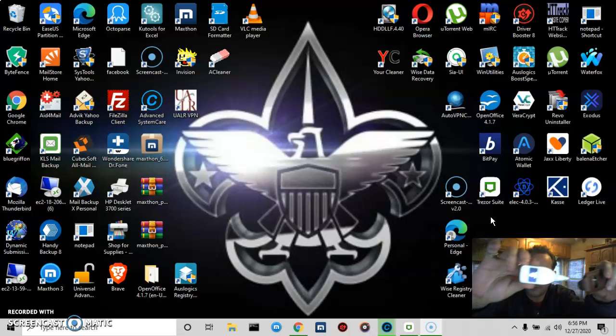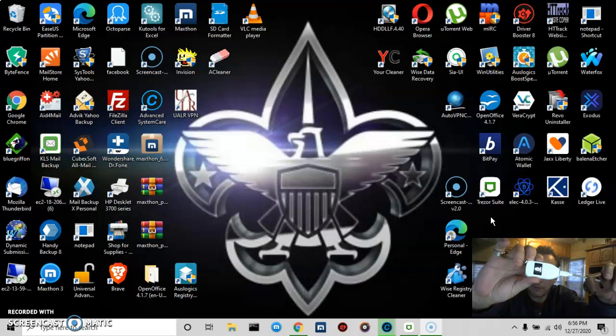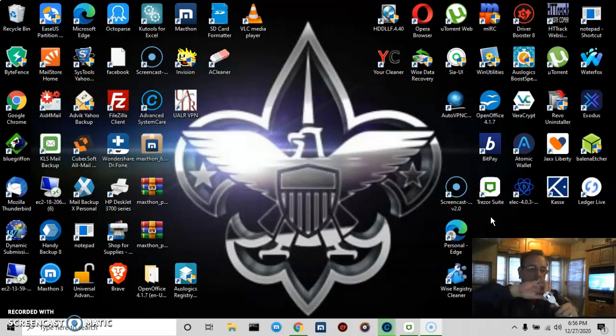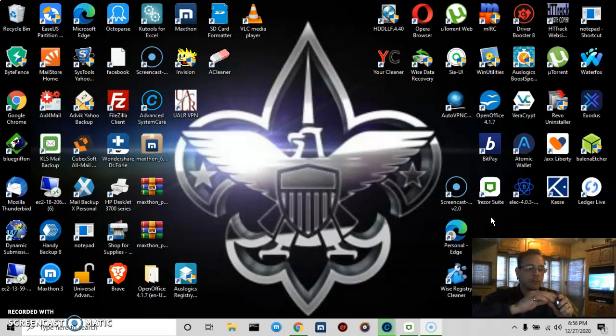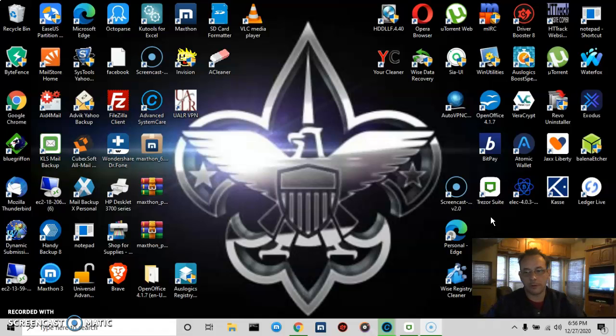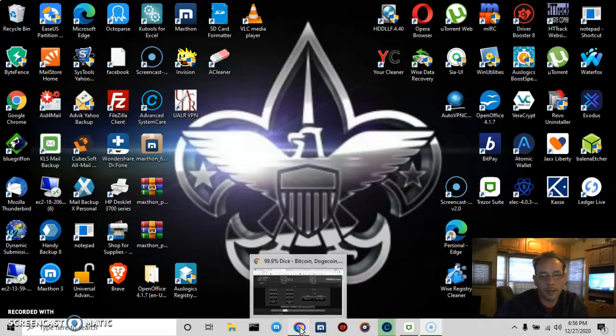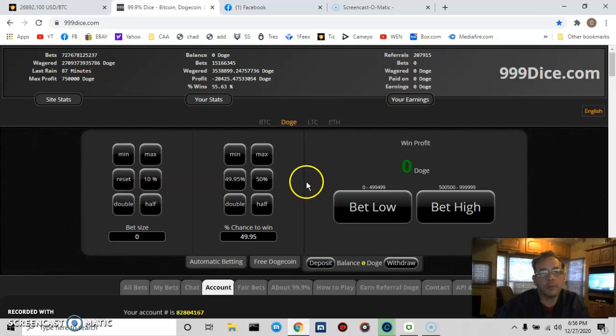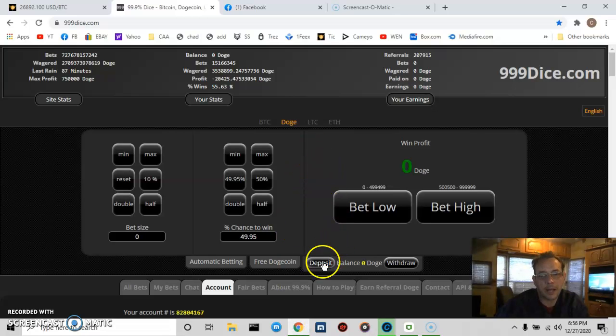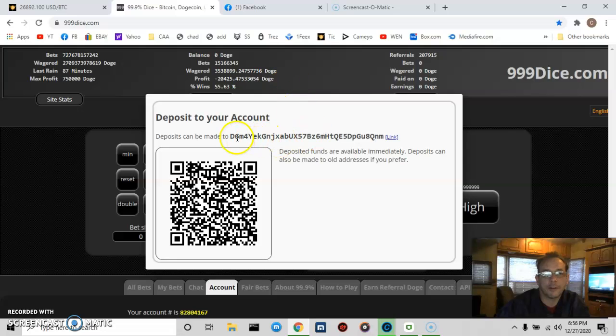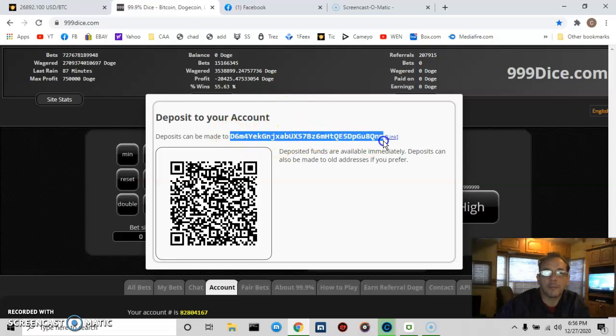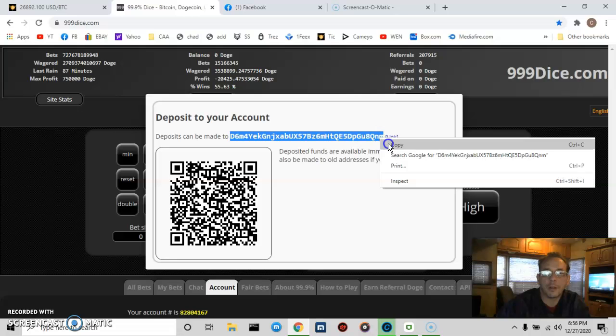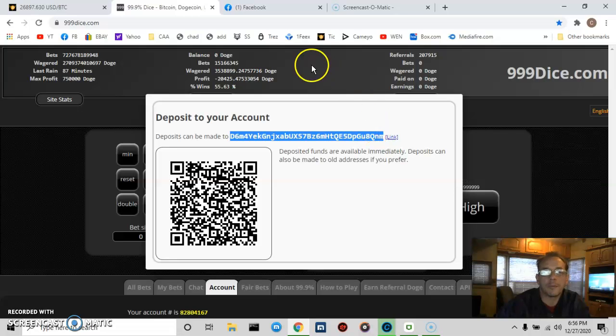It's the Trezor that has two buttons on it and so forth. It means the inexpensive of the two models. So I'm going to use that to send 20 DOGE to my 999dice deposit account. So I have DOGE selected and I press deposit, and this is the deposit address. So I want to copy and paste that, d6m4.